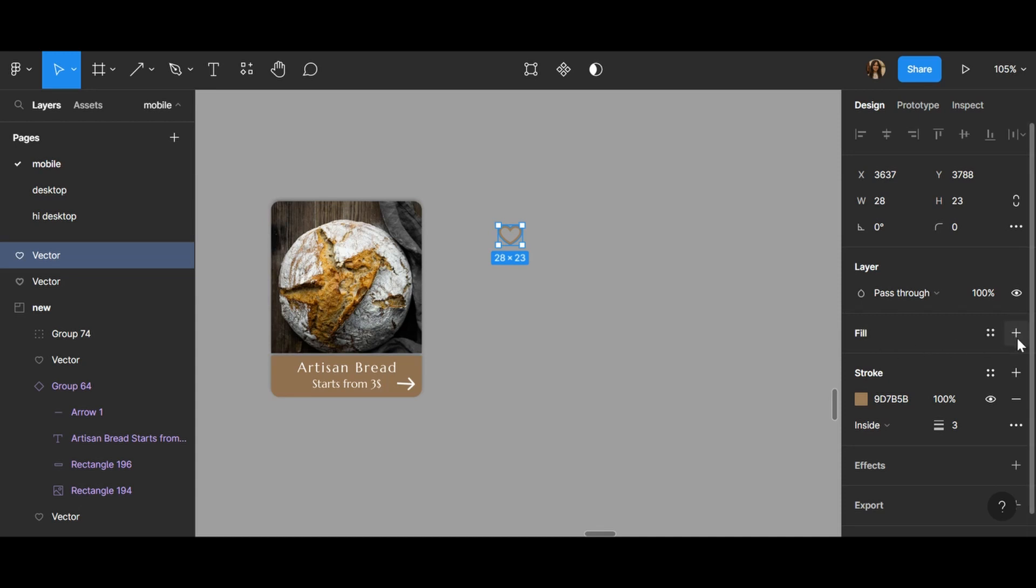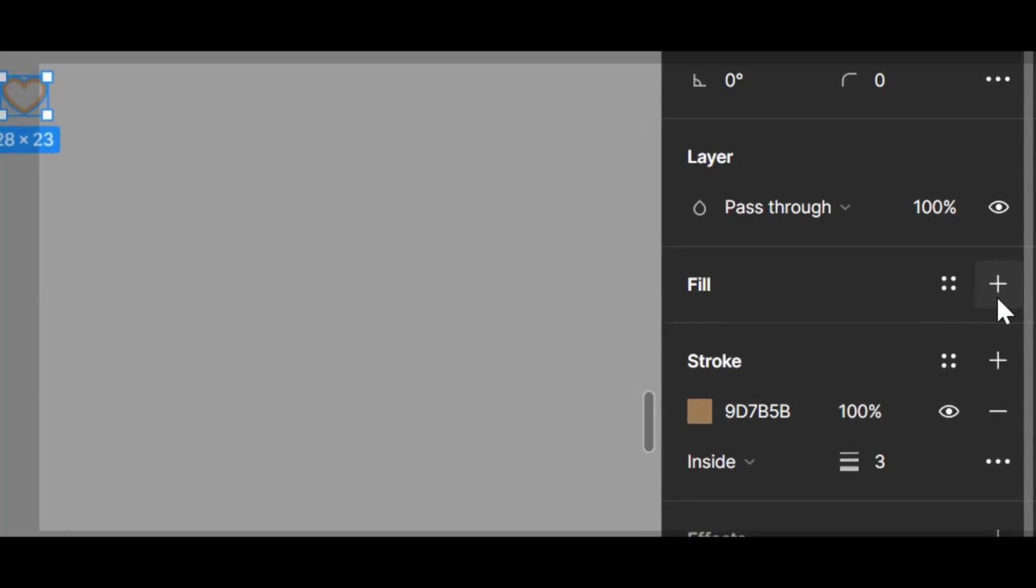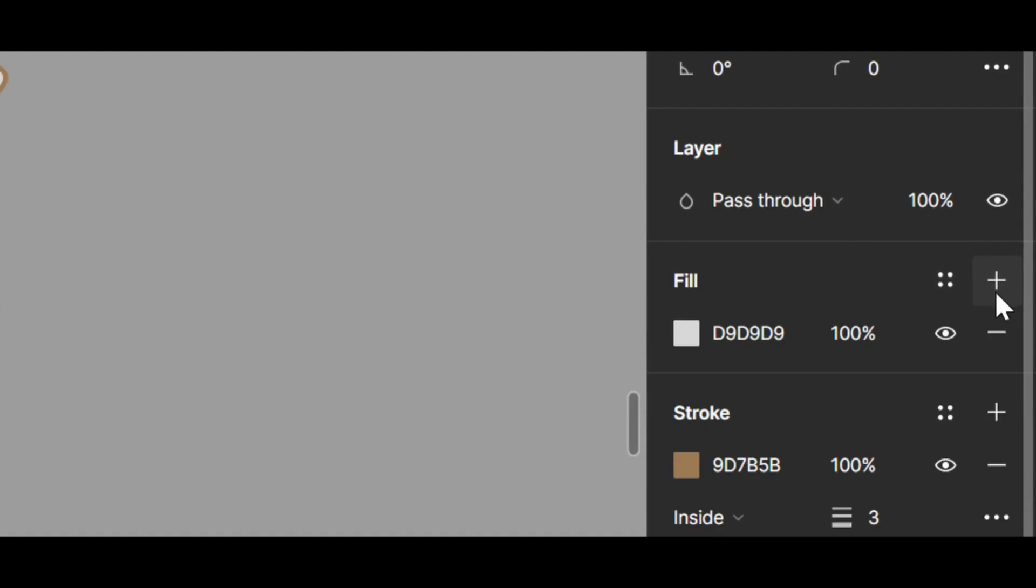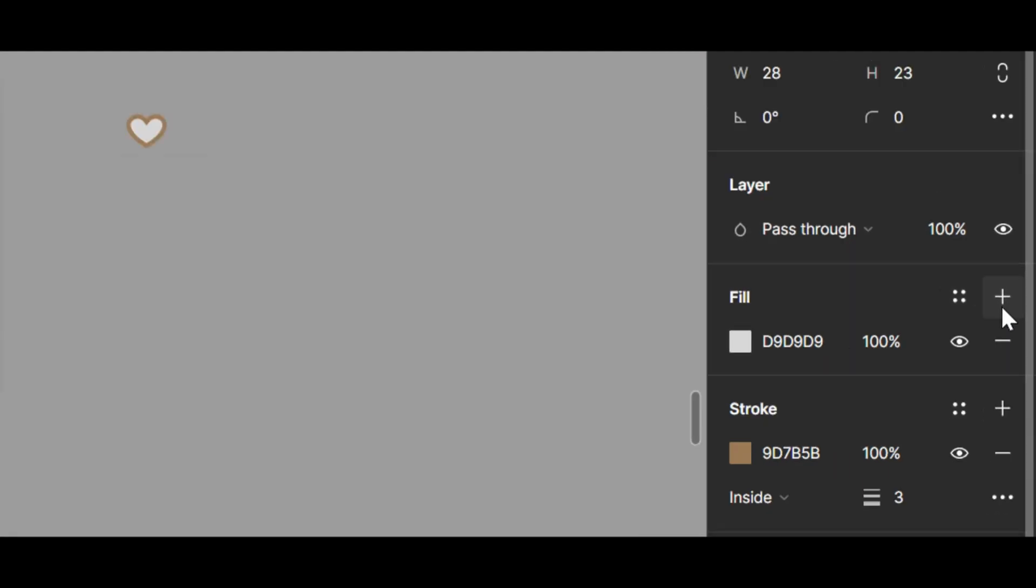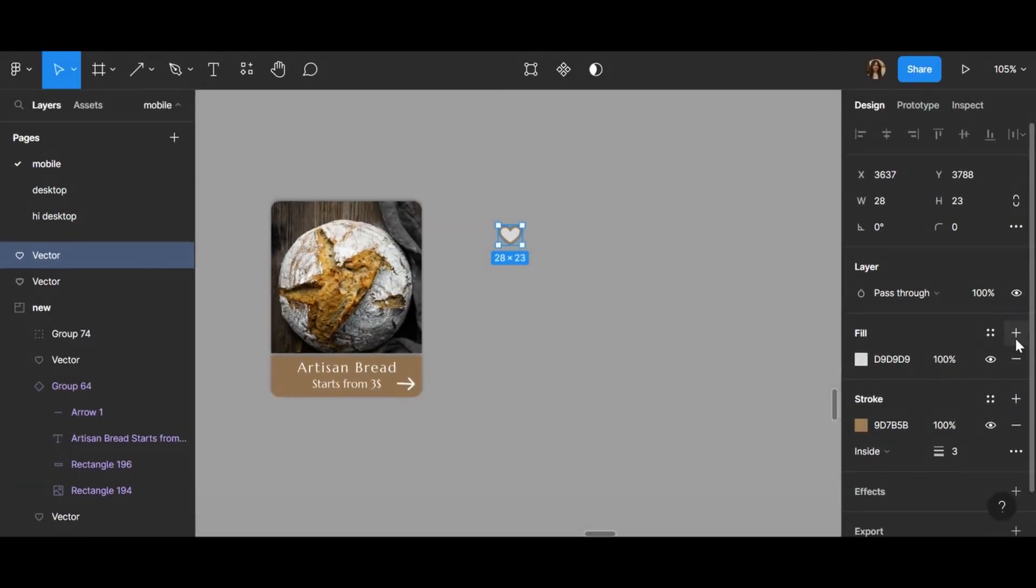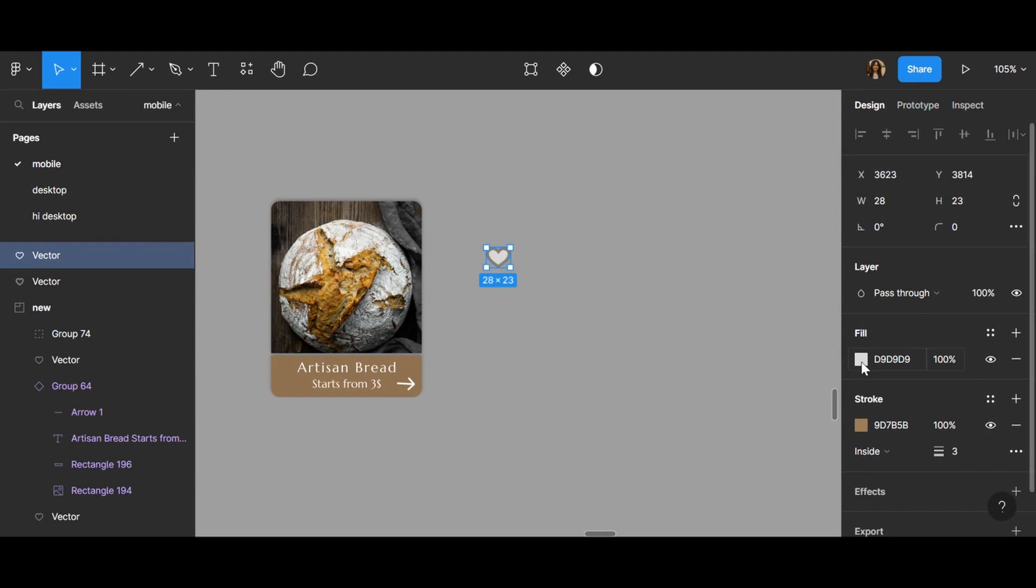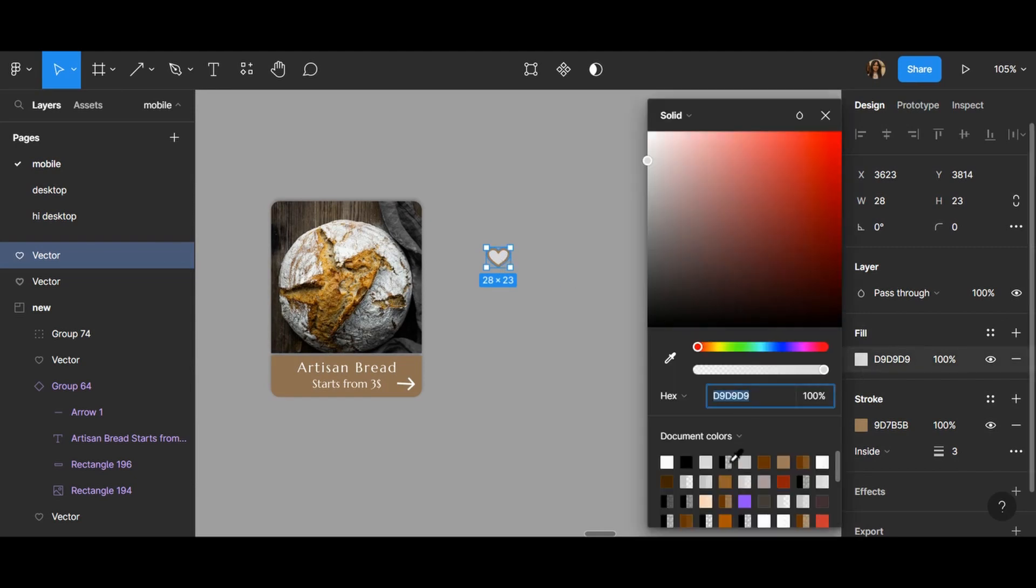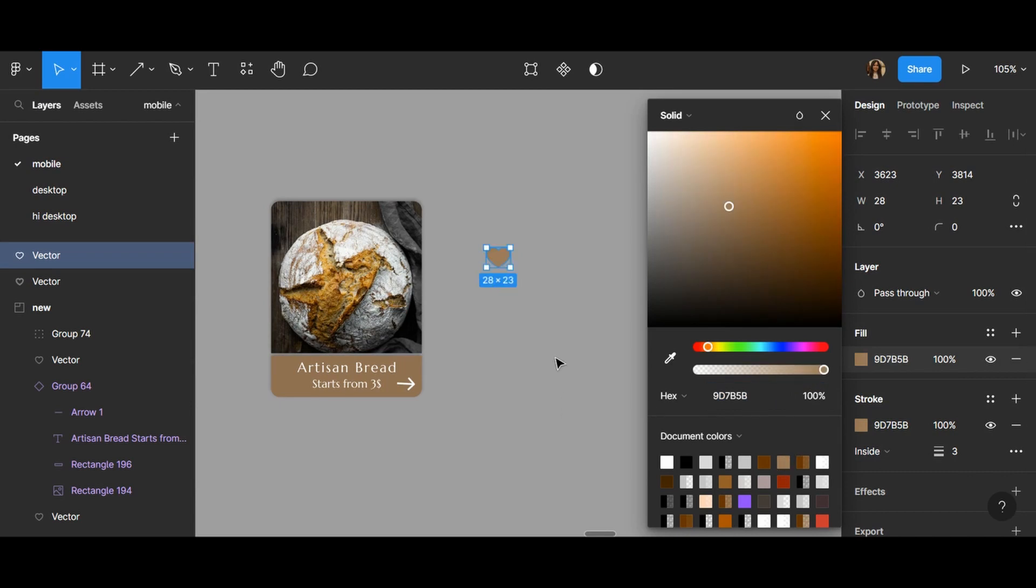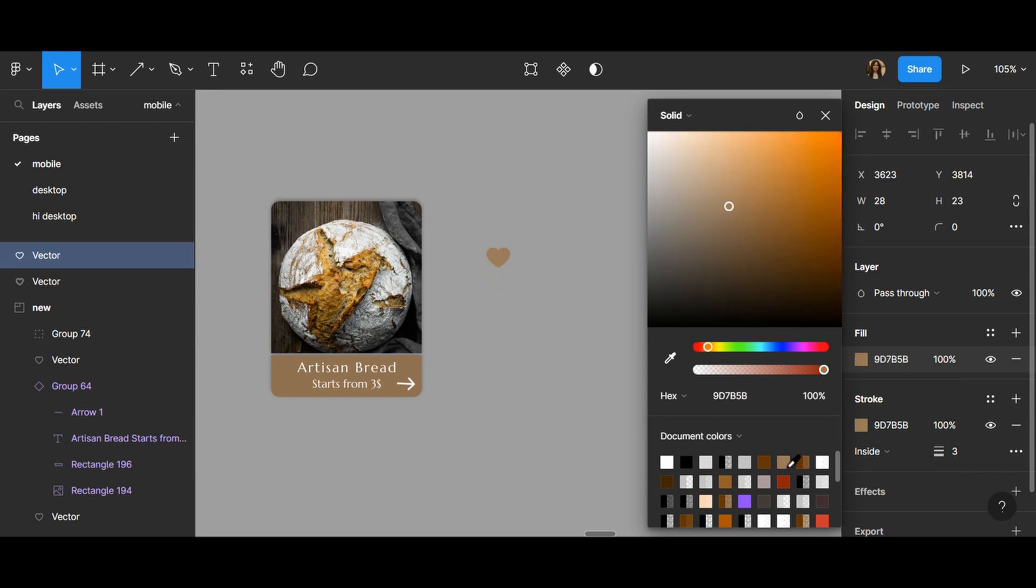So I click on the plus button and you can see right now it's white. I can change the color to, for example, my main color like this or even red, but I prefer it to be my brown color.